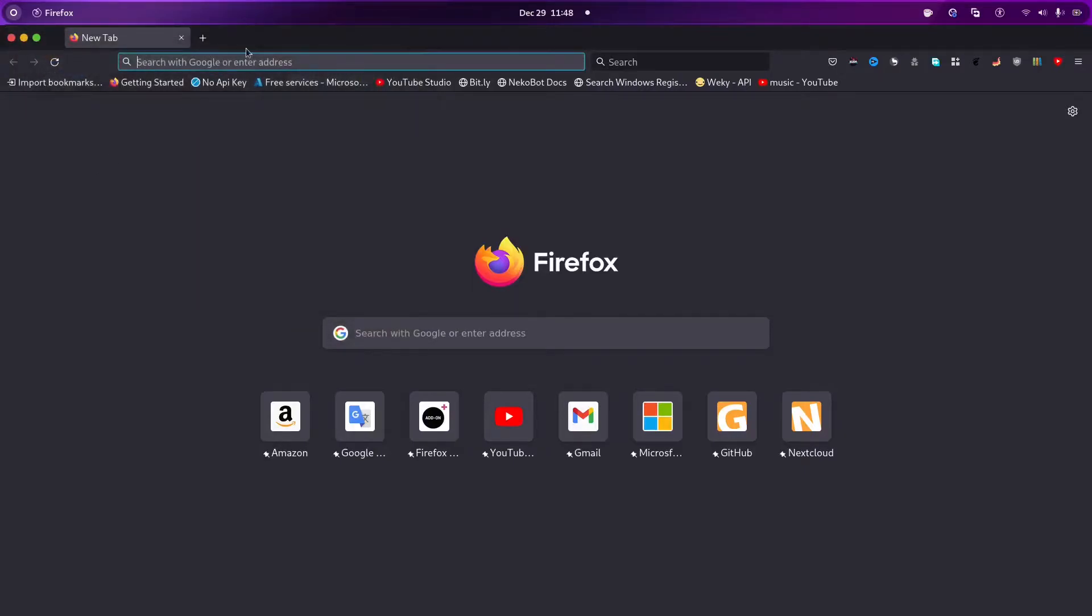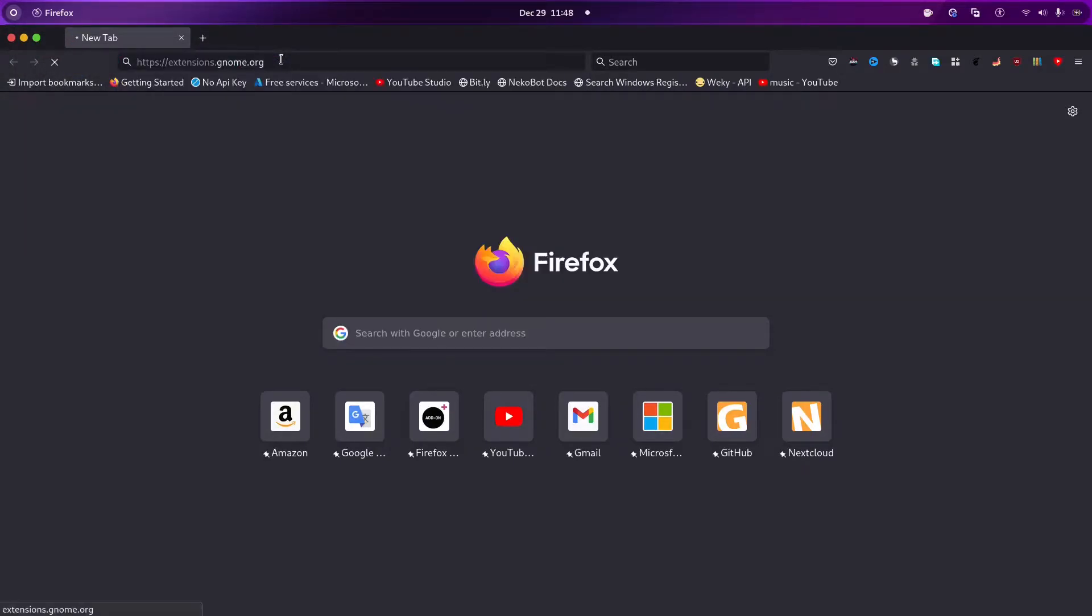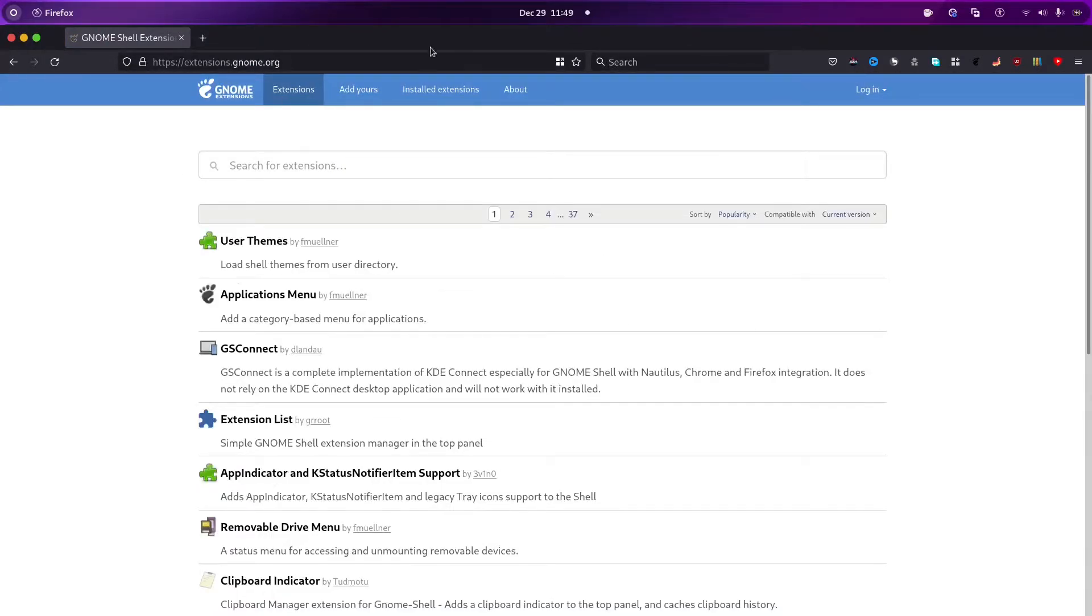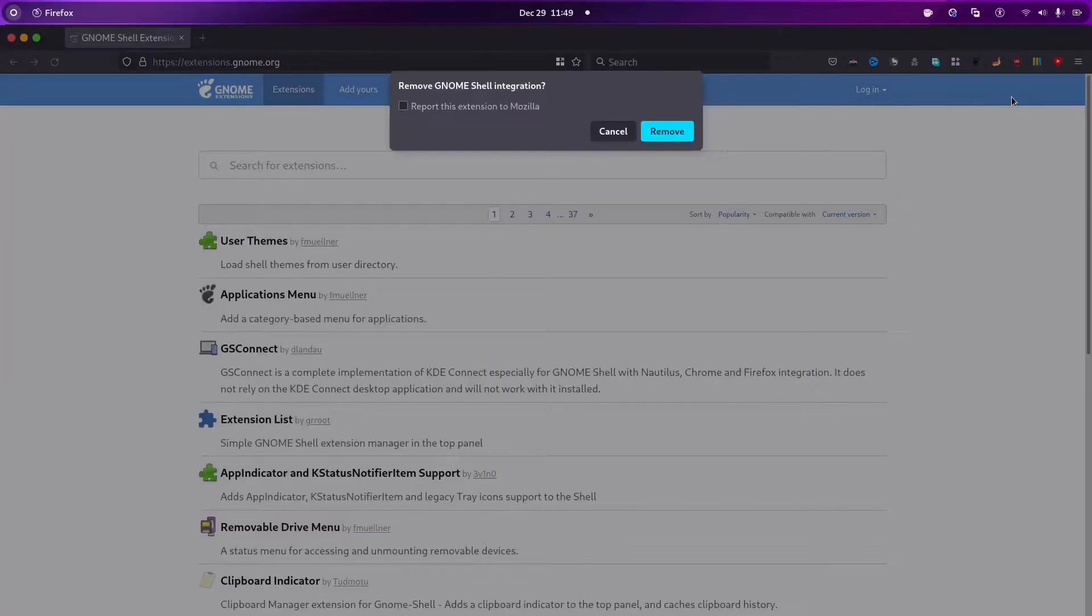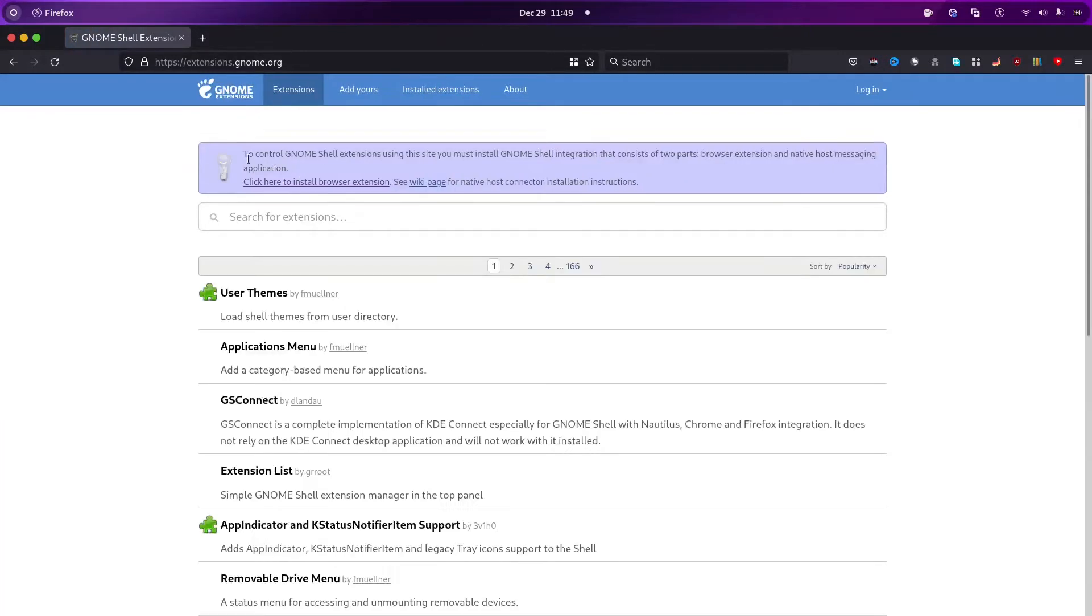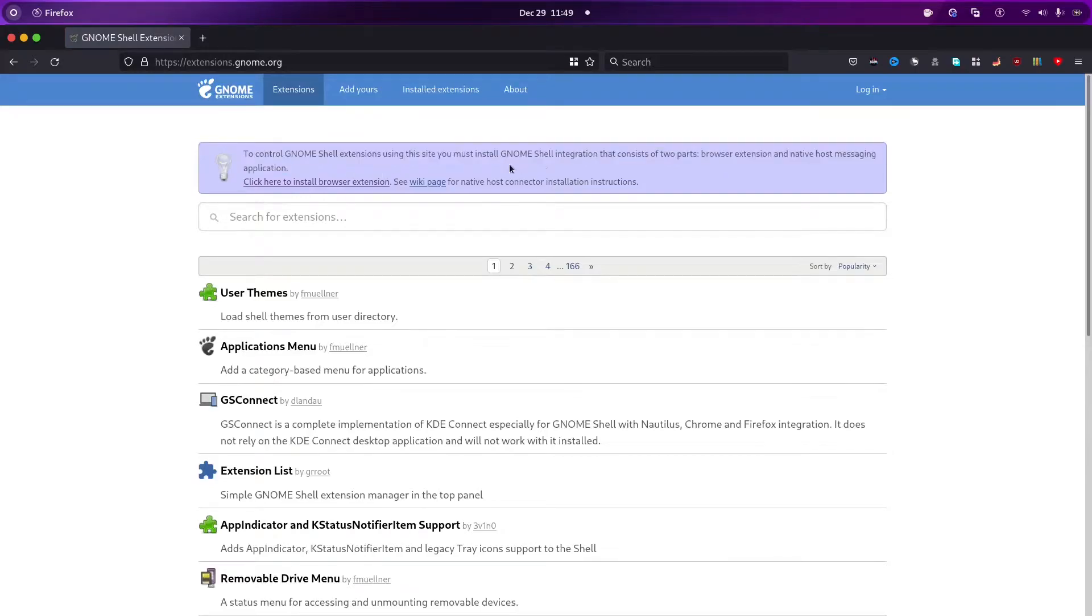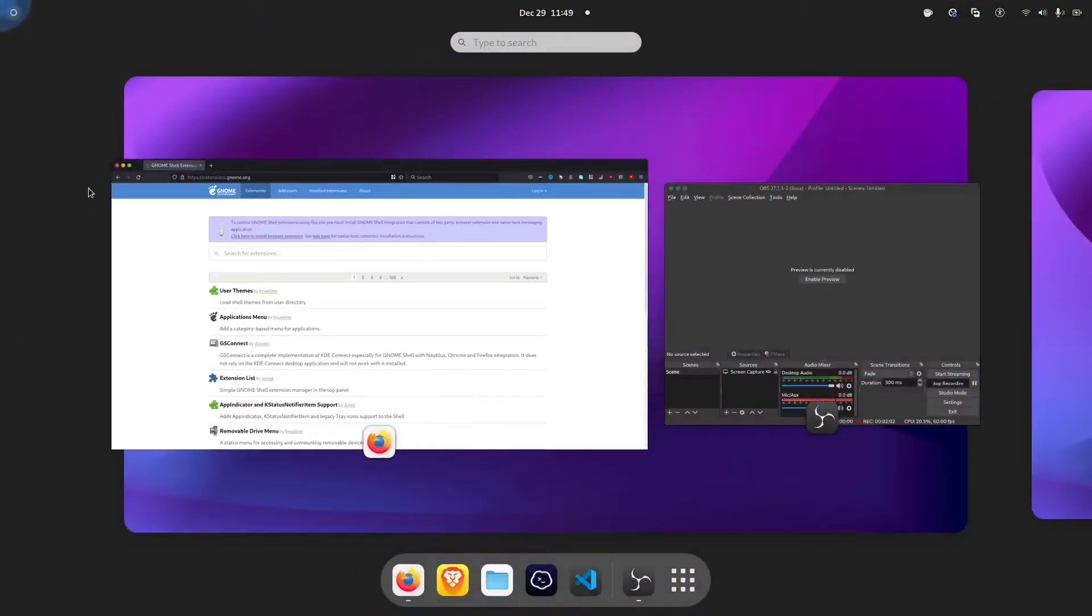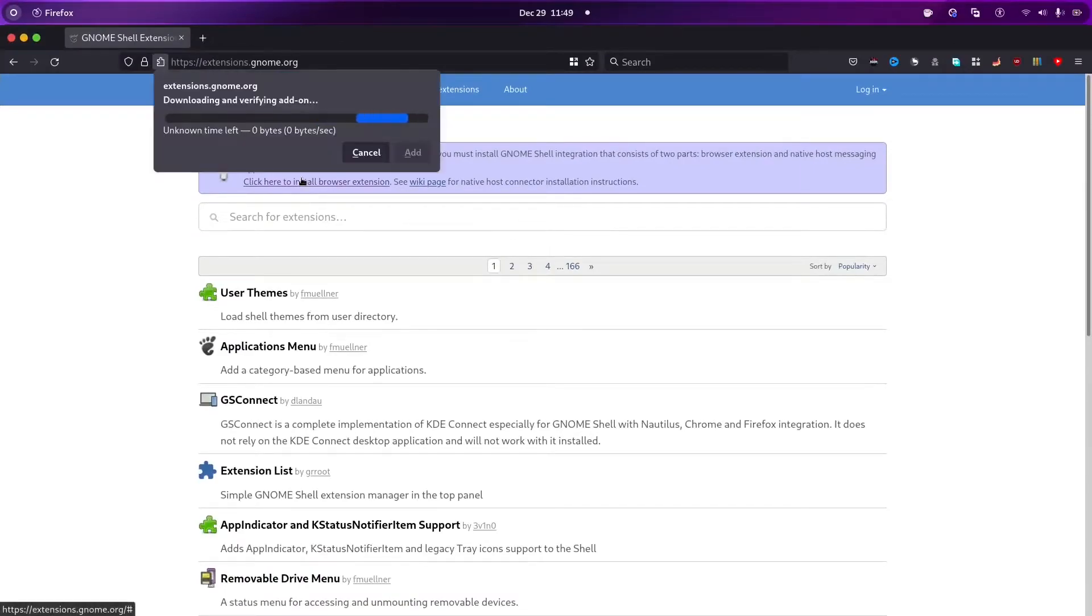And after installing, you have to go to extensions.gnome.org. This is the website which gives you extensions for GNOME. And you have to first install this extension. I will remove it once and then show you. It says to control GNOME shell extensions, you must install the integration.